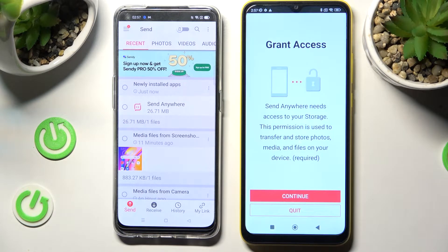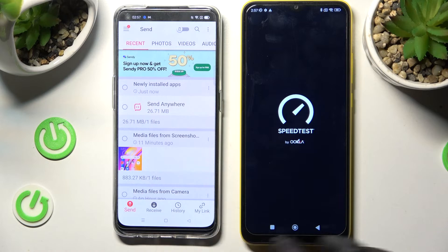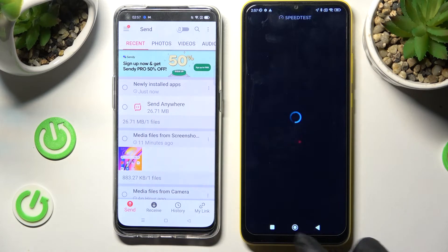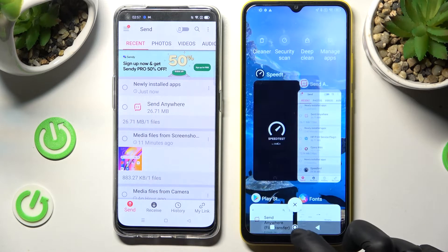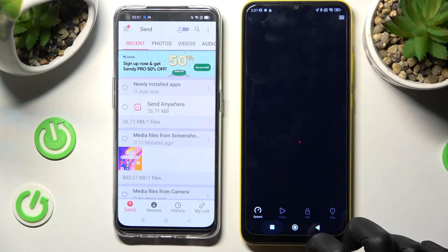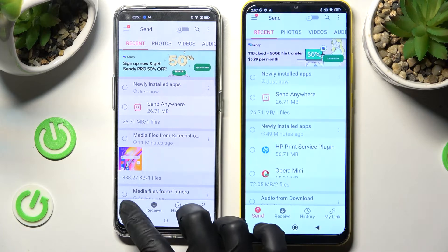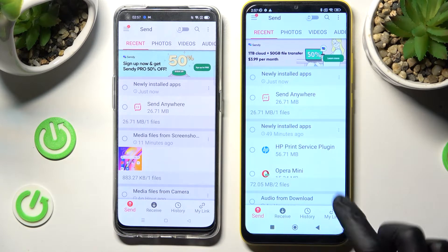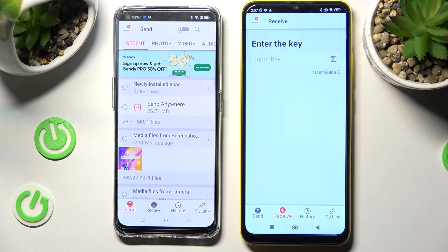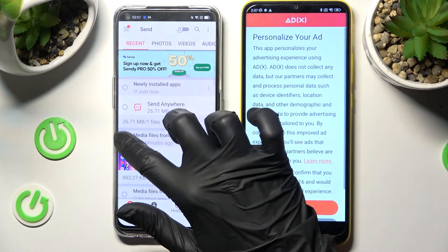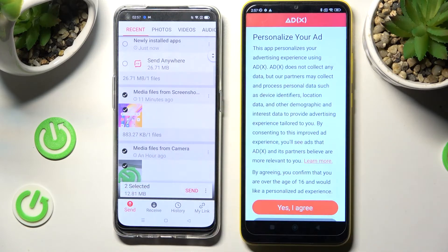Following that, choose Send on Oppo over here — sorry, miss click — Send on Oppo and Receive on Pogo. Then tap on all of those dots and choose Send.